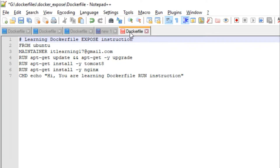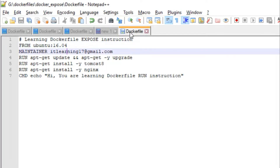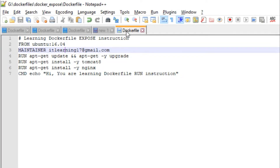Now let us come to the FROM instruction. The FROM instruction looks fine, but let us make a small change this time and take a specific version of the Ubuntu image. Instead of the default latest version, let us put 16.04 as the version — so: FROM ubuntu:16.04. The MAINTAINER instruction looks fine, so there is nothing to be modified there.